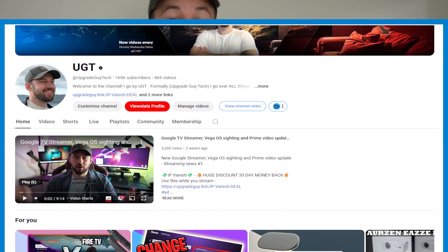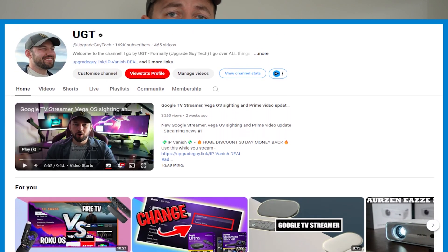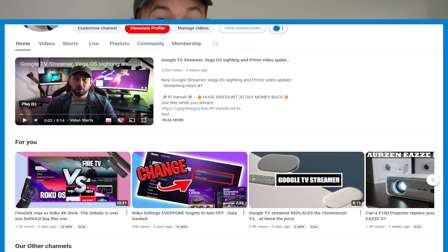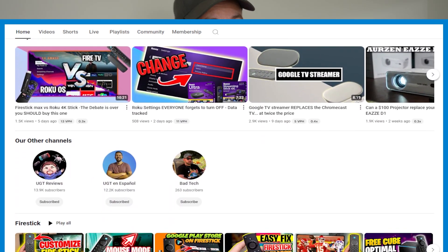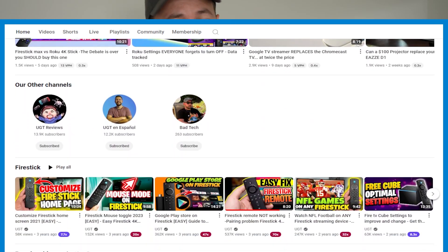I do weekly videos trying to help you save money on streaming and help you with little problems like this on your streaming devices. If you enjoyed this video, hit the subscribe button right down below and check out our sponsors, IPVanish. See you in the next one.